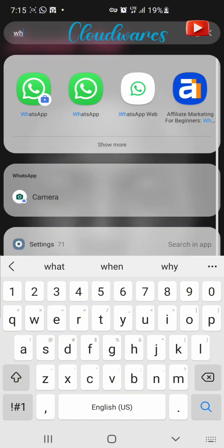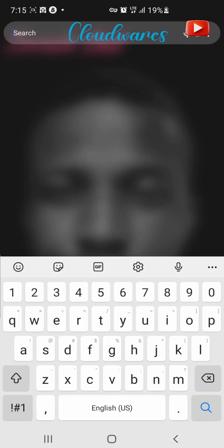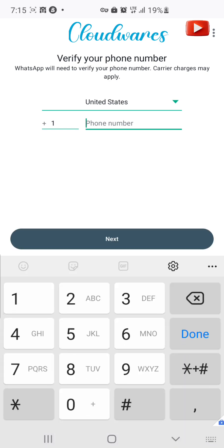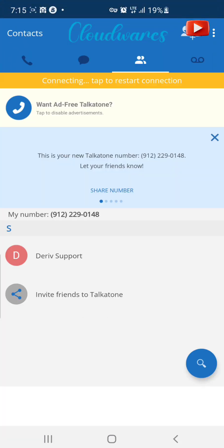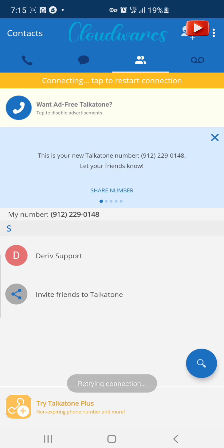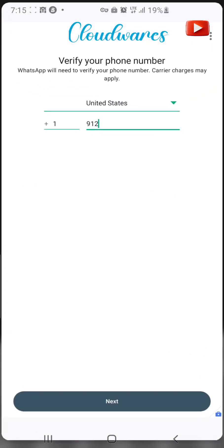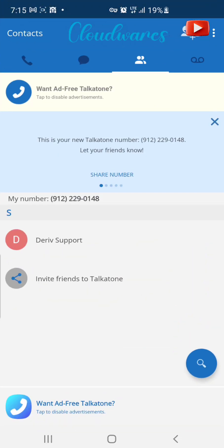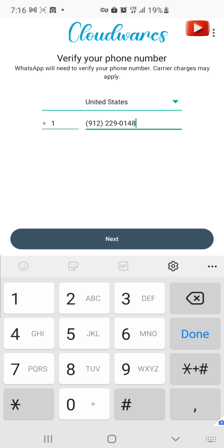Now we are going to go to our WhatsApp. We use a business WhatsApp for this because my other WhatsApp is occupied. Click continue, then you put the number here. Once you put the number, press next. Make sure the VPN connector is active — the yellow indicator — to show that it is connected. Make sure your VPN is still connected.